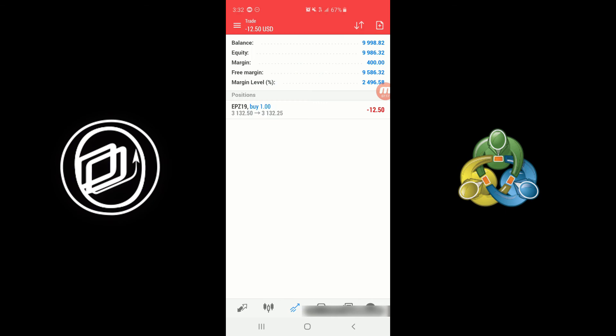And that's pretty much going to wrap it up for this video. Just quickly wanted to show you how to connect to the live or demo servers, future servers that is, on the MetaTrader 5 mobile app.